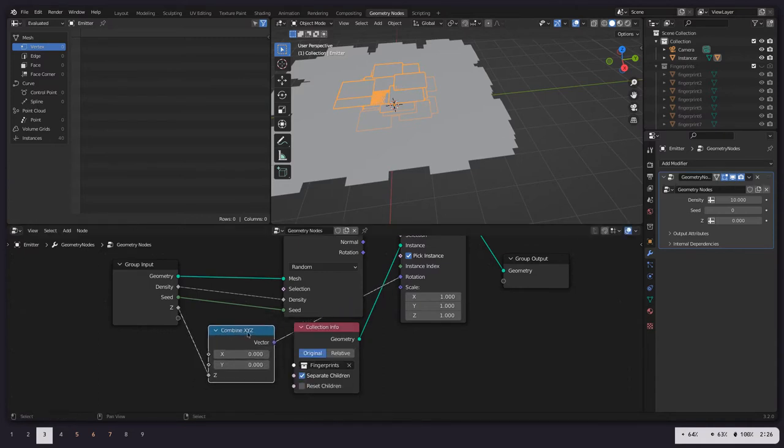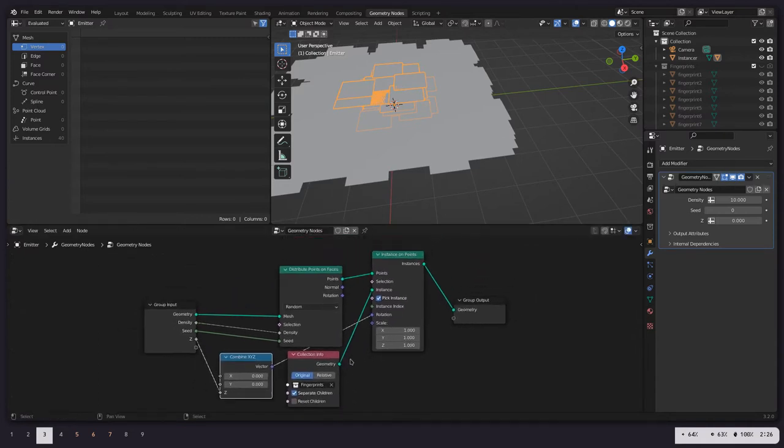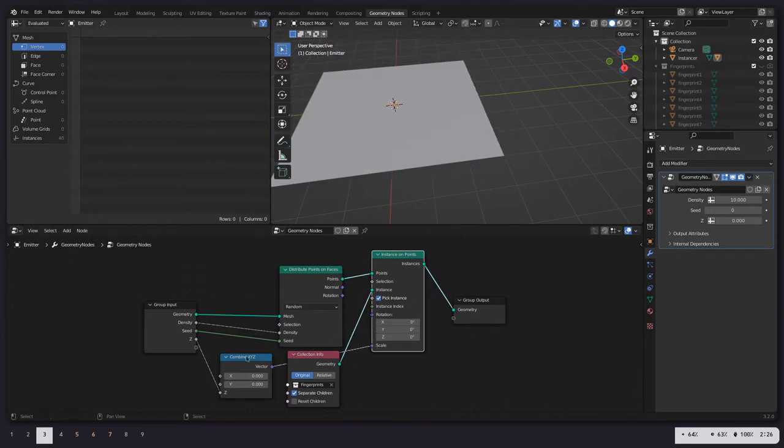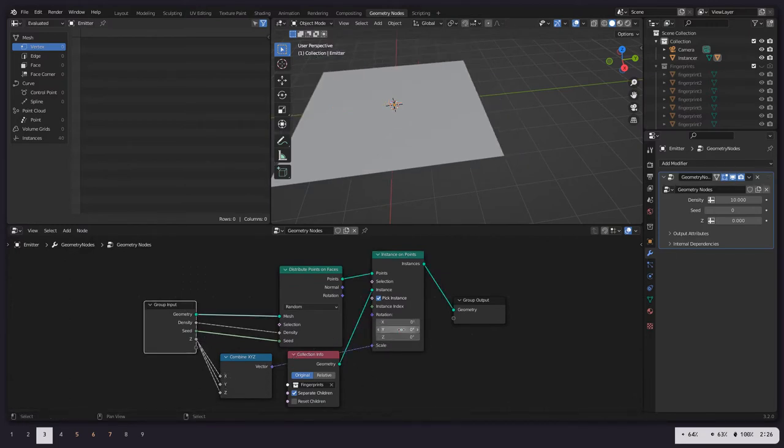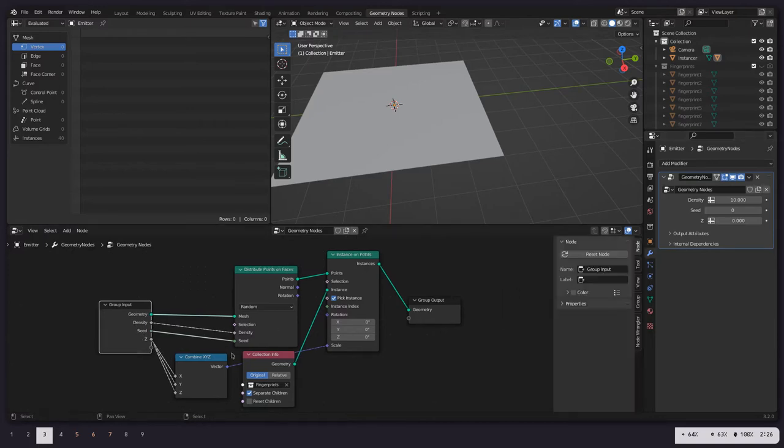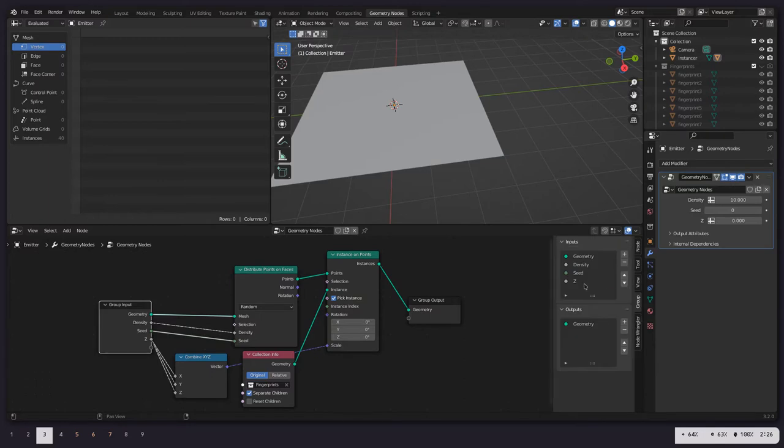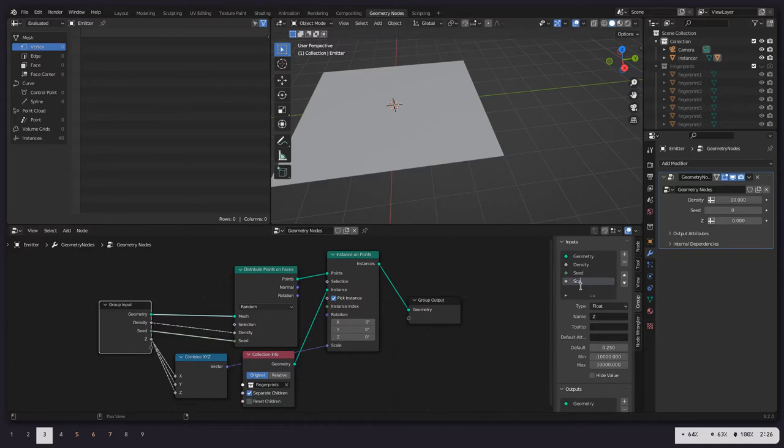We want to scale this. Let's go to this node, set a default value of like 0.25 and change that to scale.